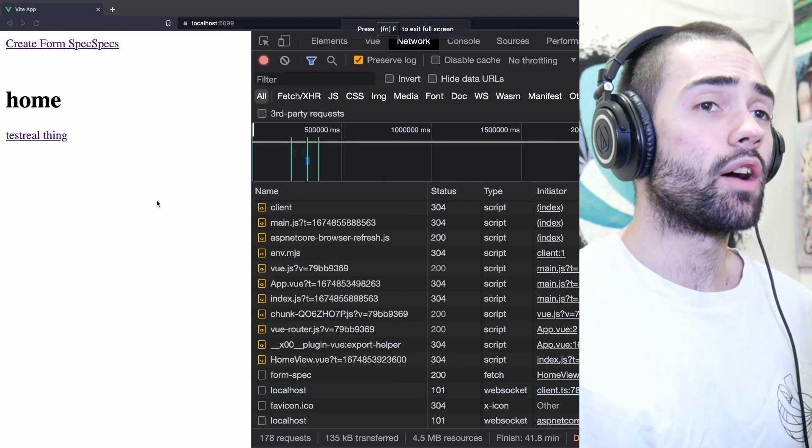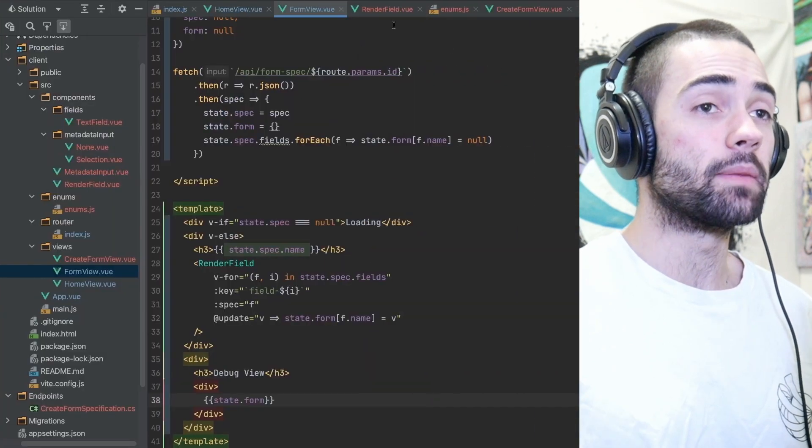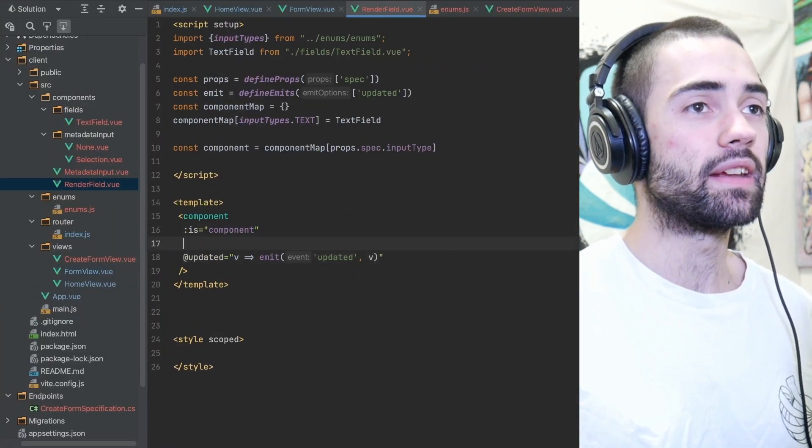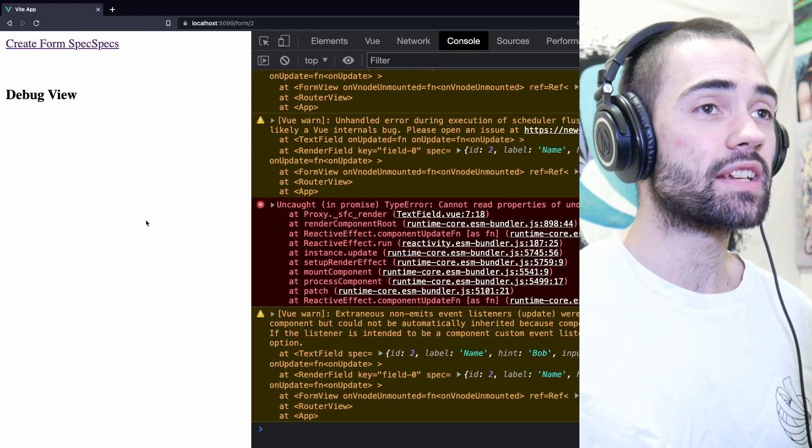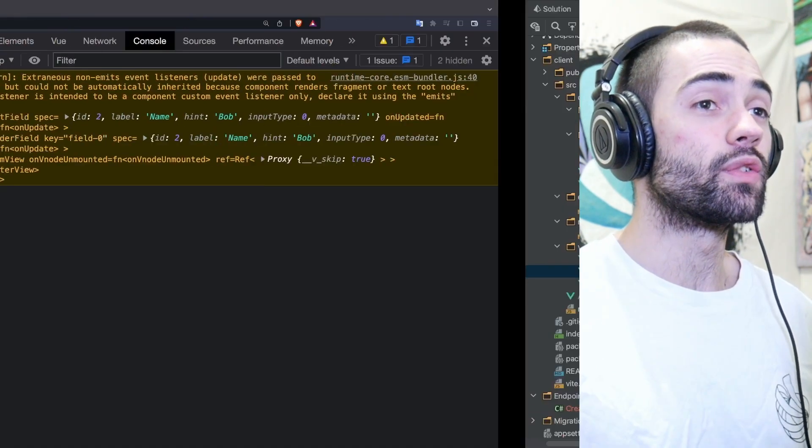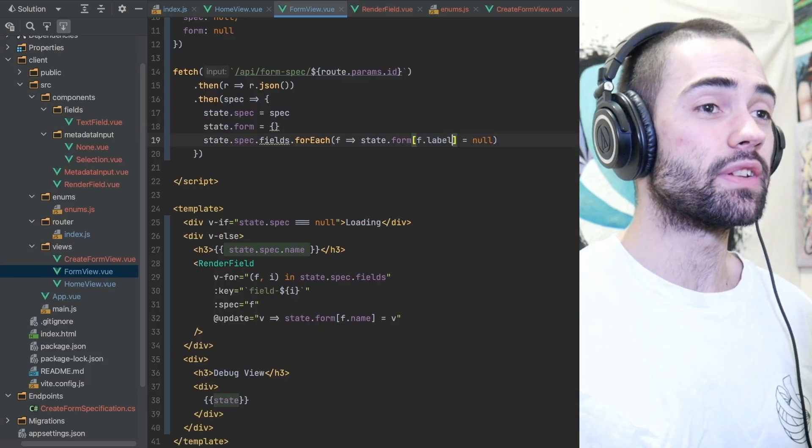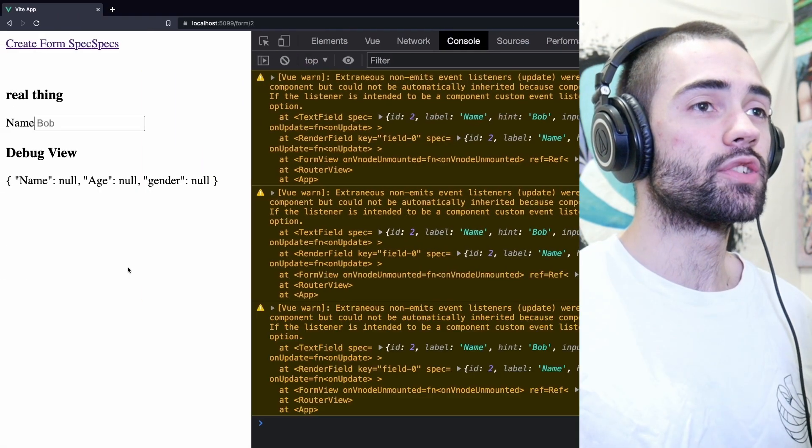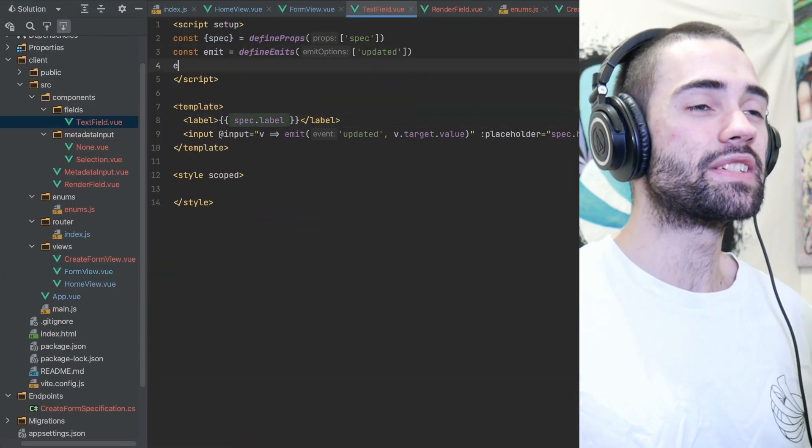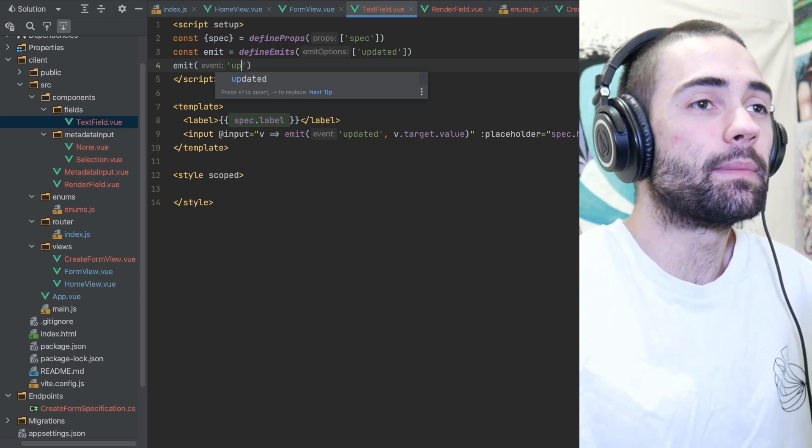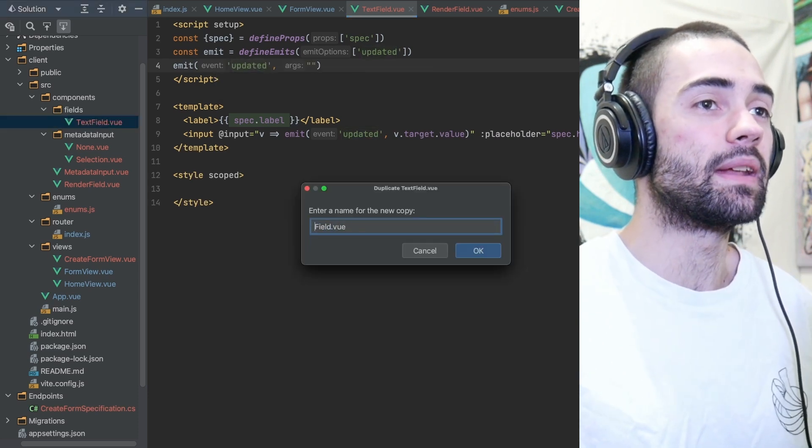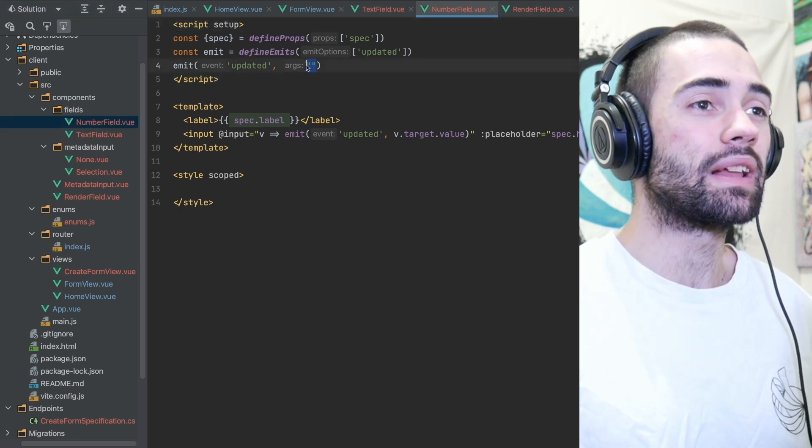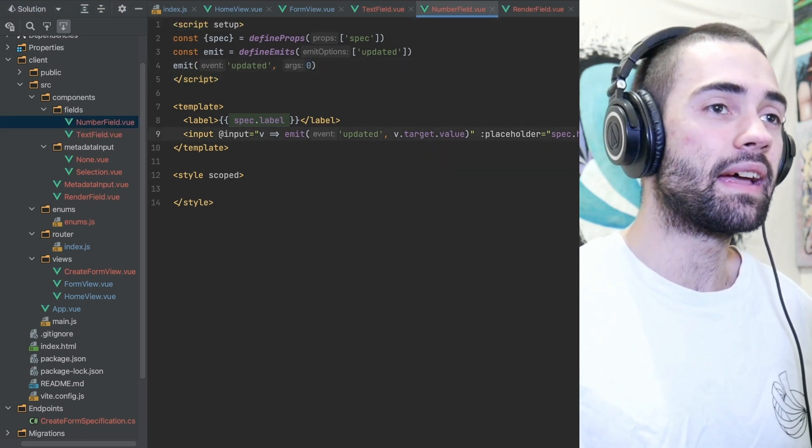Taking a look at how the form renders I see an undefined error which basically means I don't have the spec in my component. So it's just a matter of binding spec inside render field. Checking the browser I can see the text field but the form is undefined. If I decide to print out the whole spec I also realize fields have labels not names hence the reason the form was empty. The initial values are null as well so I'm going to let the individual components define the default value by emitting it right at the beginning. So the text field component is just going to emit an empty string.